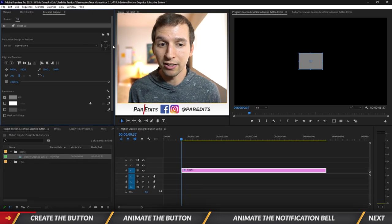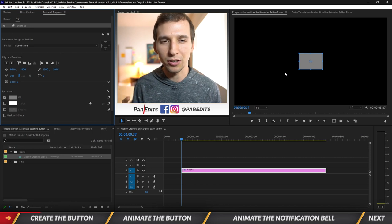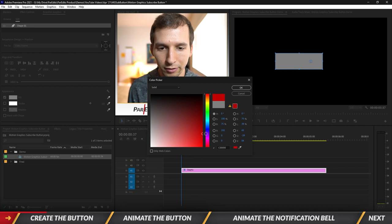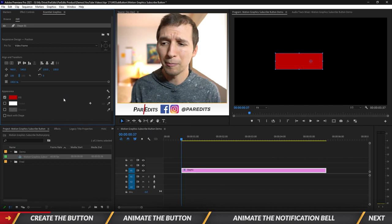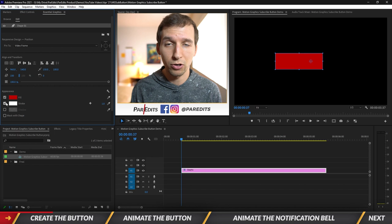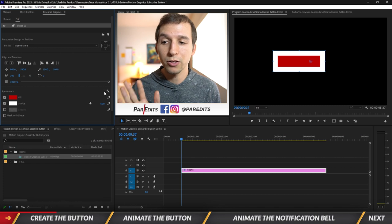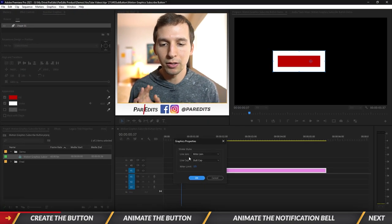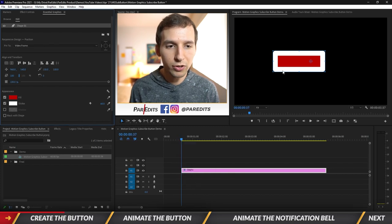Go ahead and select a rectangle. We added in a rectangle and we want to make this look more like a subscribe button — it should be red with rounded corners. Stretch it out a bit, then change the fill to a dark red. To get rounded corners it's a bit complex — it's built into the stroke. Turn on the stroke and crank it up to maybe 60, then change it to rounded corners by clicking the graphics properties button and changing Line Join to Round Join.